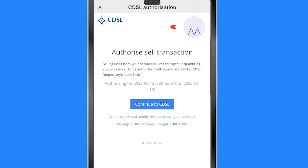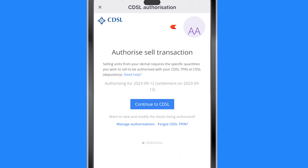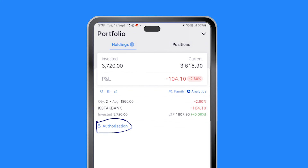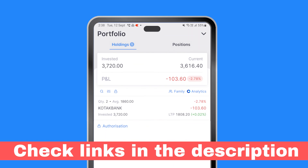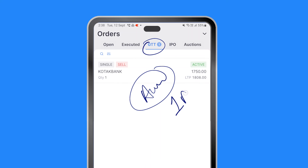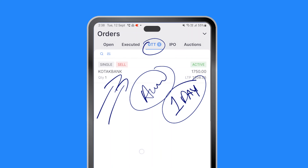This means whenever for our GTT the market hits 1750, on that day I will need to give authorization to Zerodha for my stocks to be sold. If I click on authorization, I continue to CDSL and have to enter my T-PIN. Without this authorization, this GTT will not be effective. Since this order is sometime in the future, the authorization — which is only for one day — will not suffice. Whichever day this order gets triggered, we will have to go and enter our T-PIN.